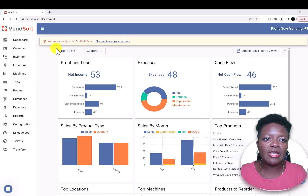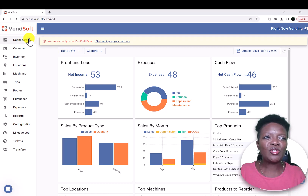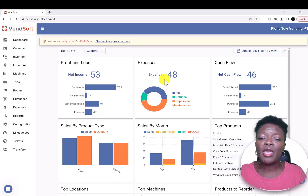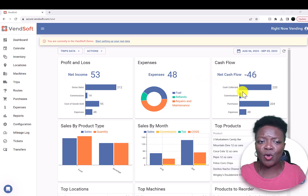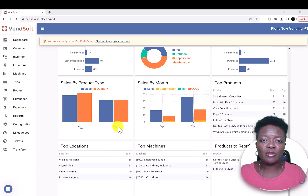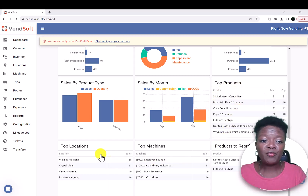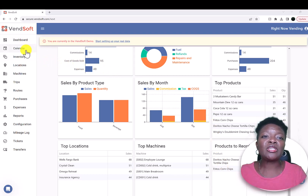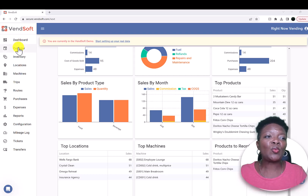So we are in demo mode right now. When you first log into Vensoft, you will see your dashboard and it will tell you your net income, your expenses. Your cash flow. If you scroll down, it'll tell you for that week what your sales are based on food versus beverage, your sales by month, your top selling products for that week, your top selling locations, top selling machines. And it will also tell you what products you need to reorder, which is also very helpful. None of my personal information is being shown at the moment since we're in demo mode.